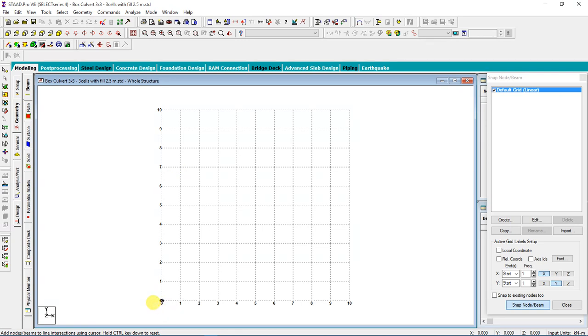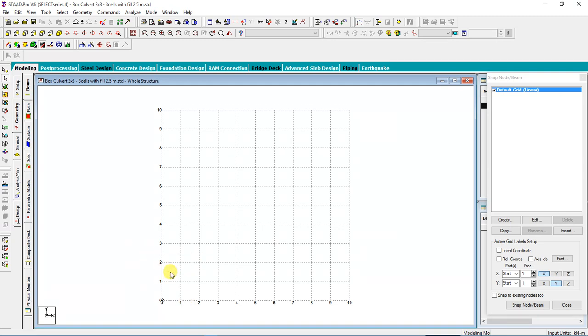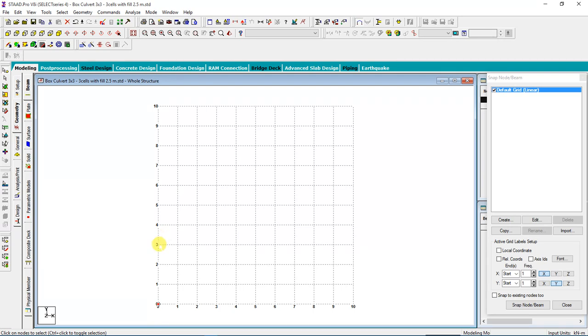I will start my node at zero zero zero, then I click escape. After that, I will use node cursor to select my node, then I will shift upward to a distance of three meters plus half of the thickness of the bottom and top slab. Our span is three meters. Top and bottom slab thickness is 0.45, so half of it will be 0.225.